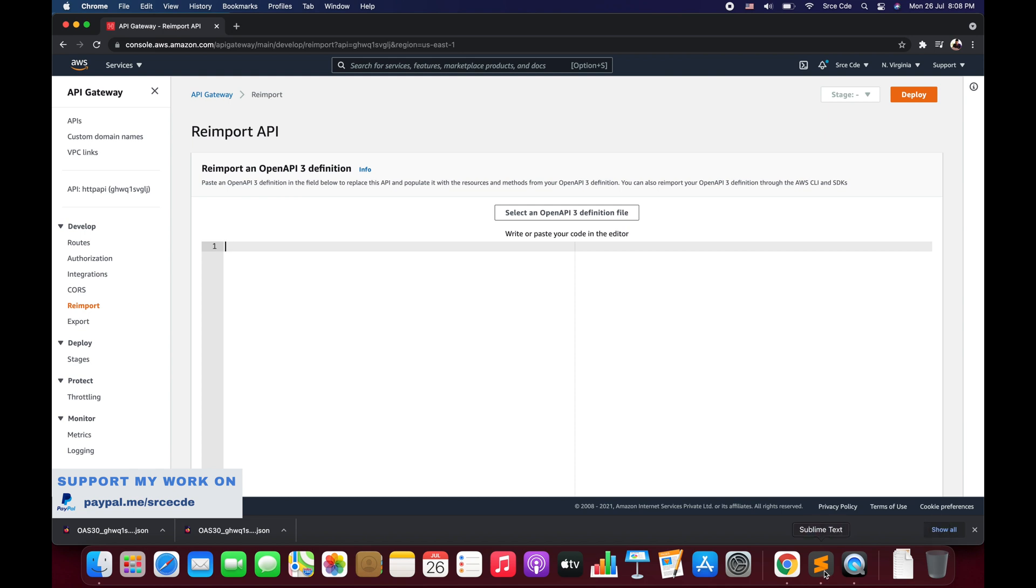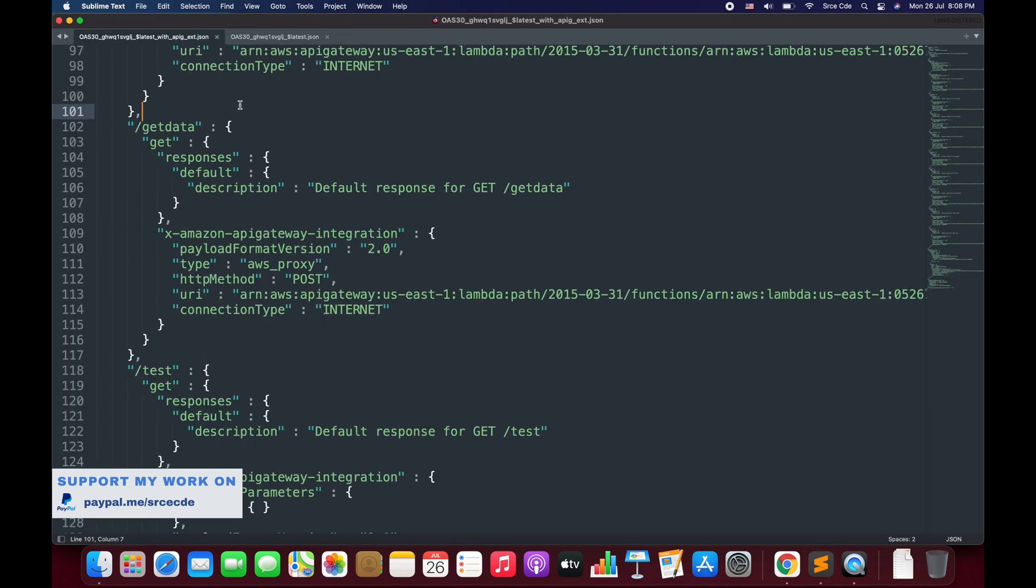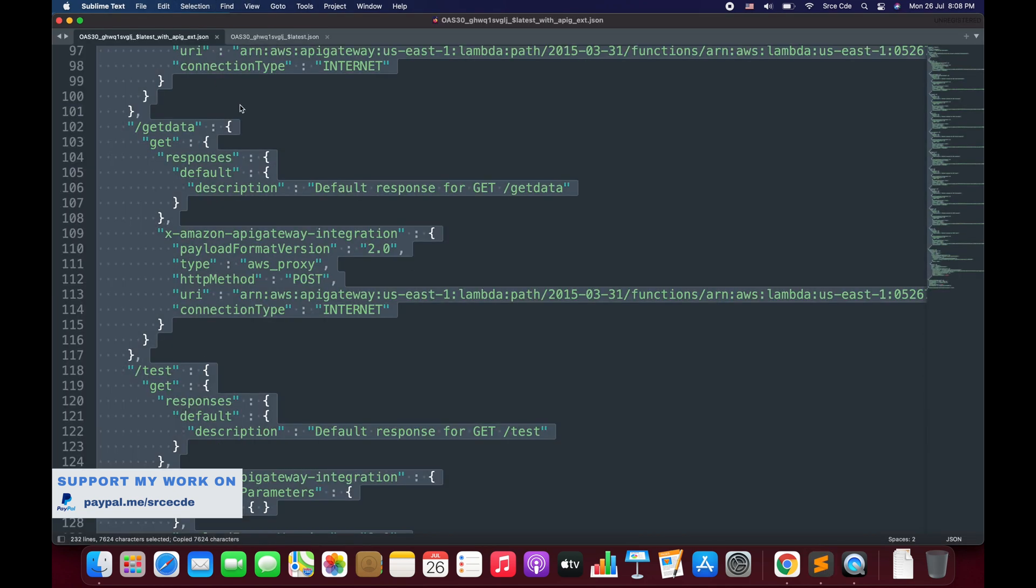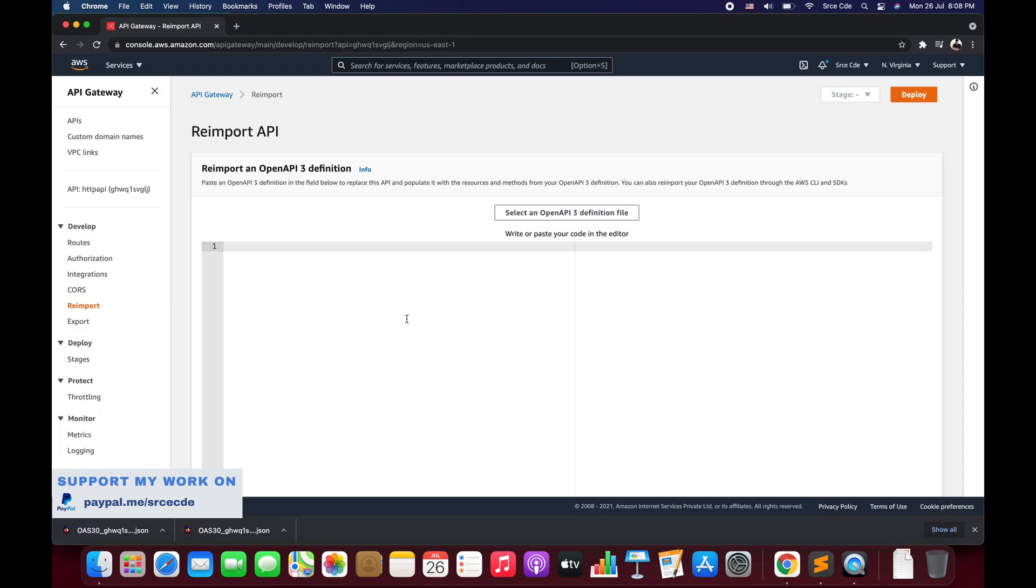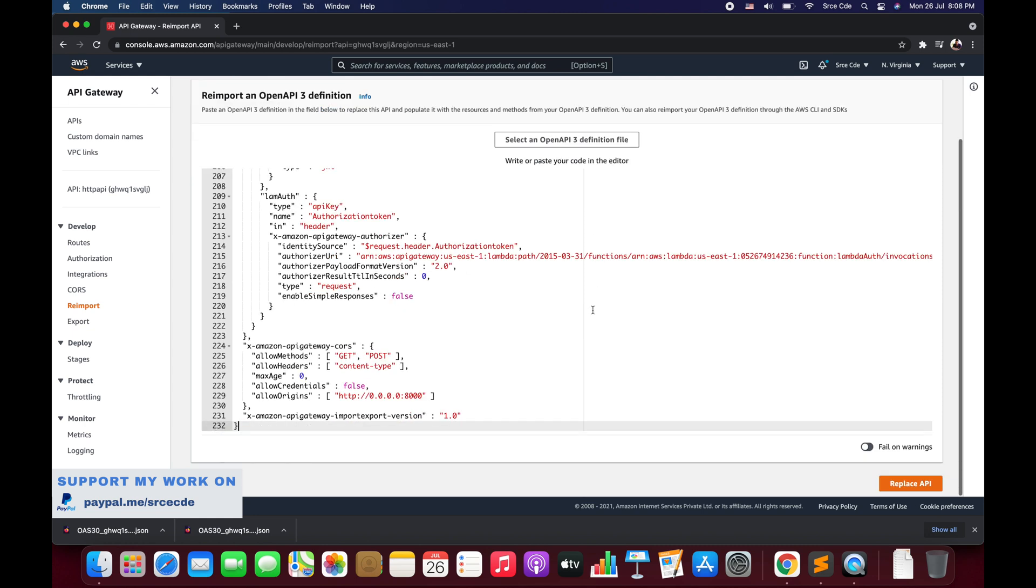Let me copy this one, copy and paste it over here. You can also select the file by clicking on this button. Once you have the Open API 3 definition configured, we have the option for fail on warnings.